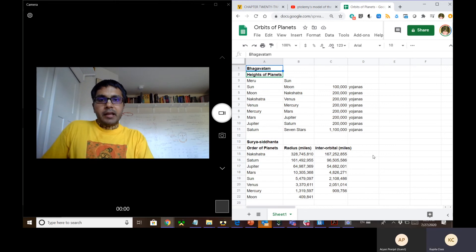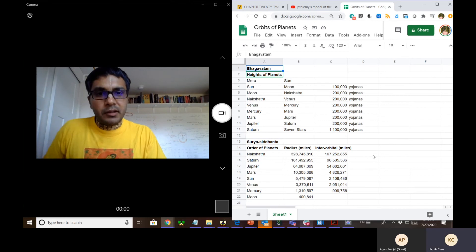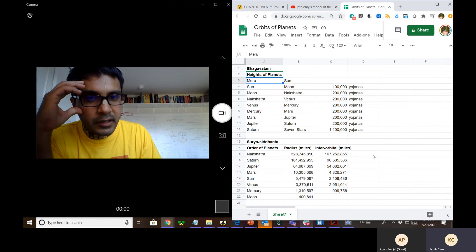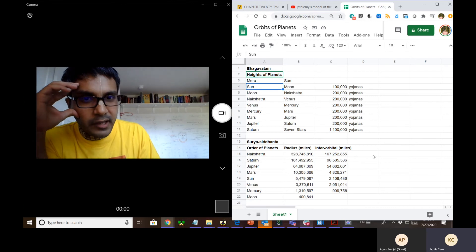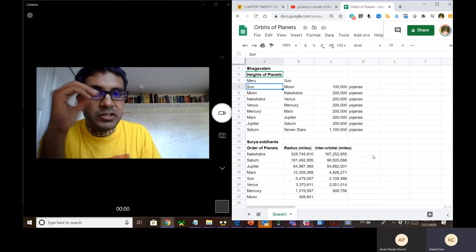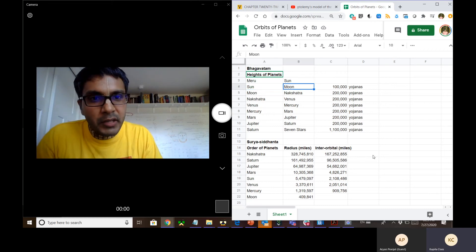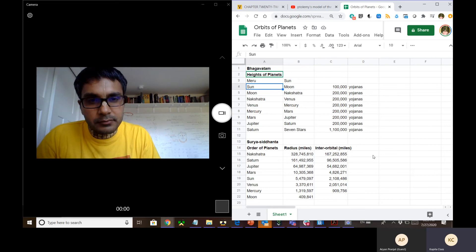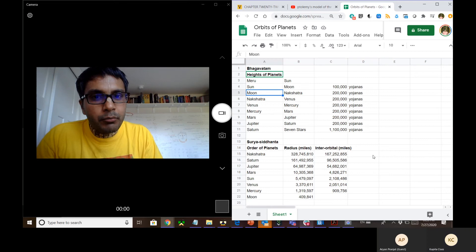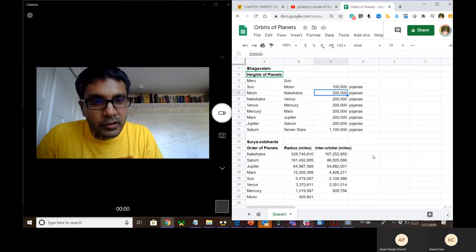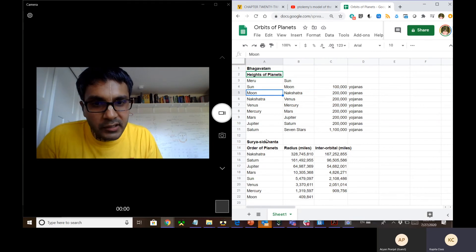All the controversy and questions arise when we start looking at Bhagavatam. In the 21st chapter of the Fifth Canto, the description starts with the fact that the Moon is stated to be 100,000 yojanas away from the Sun. It further says that the Nakshatras are another 200,000 yojanas away from the Moon. According to Surya Siddhanta, the Nakshatras are the farthest away from the Earth.